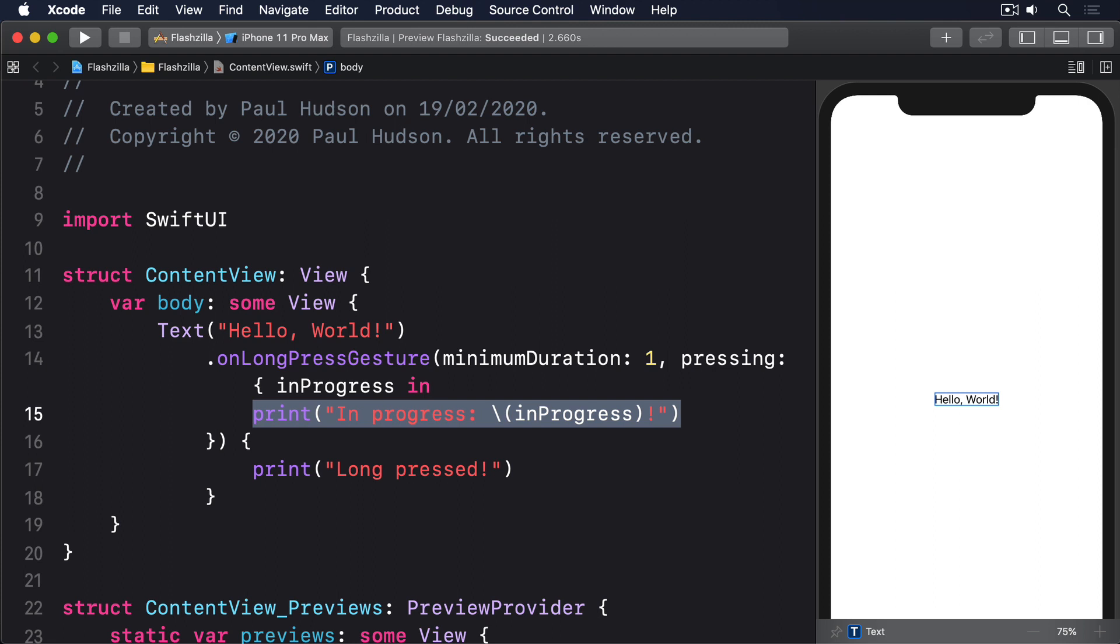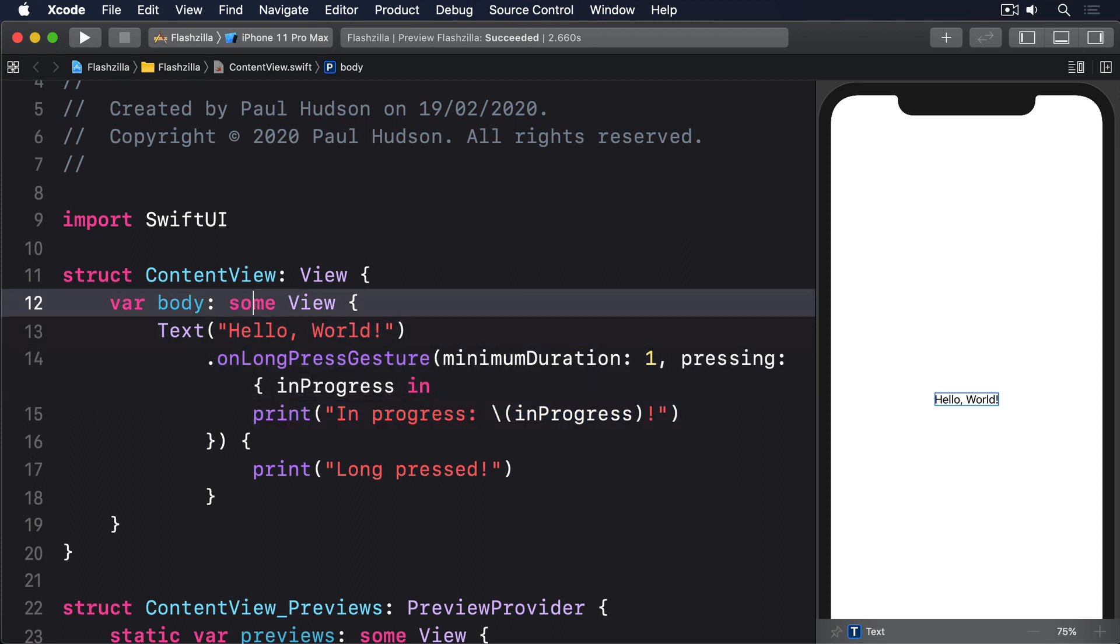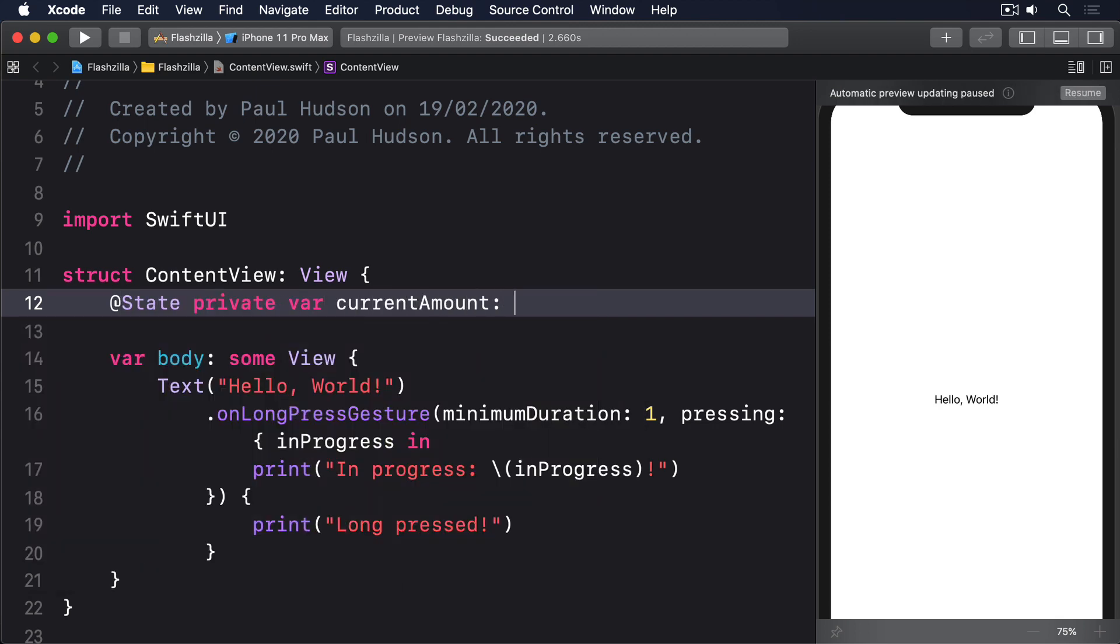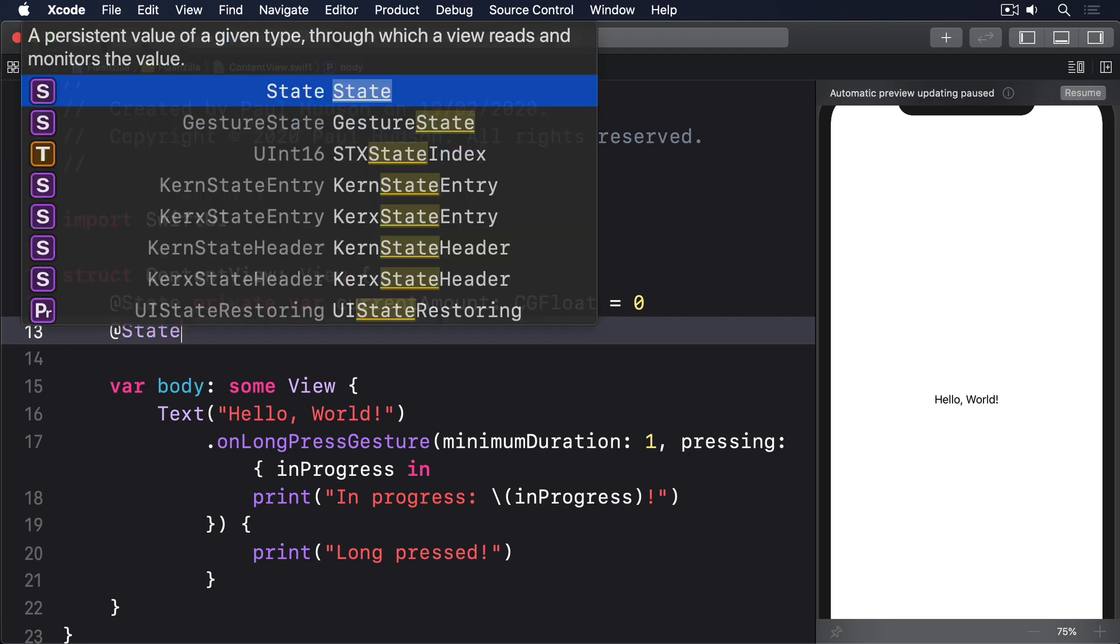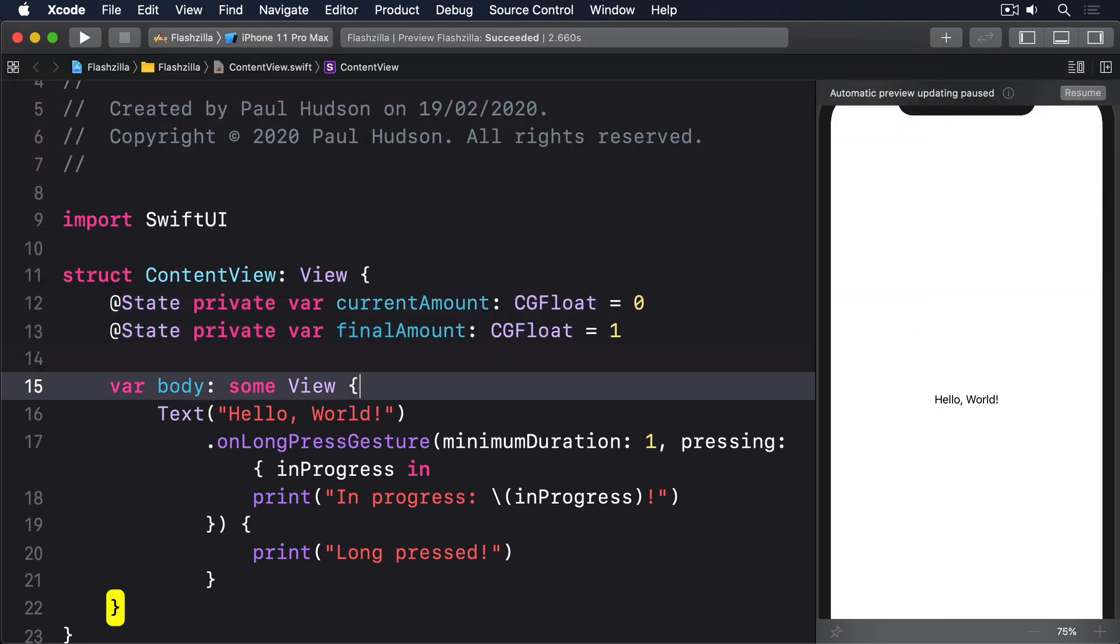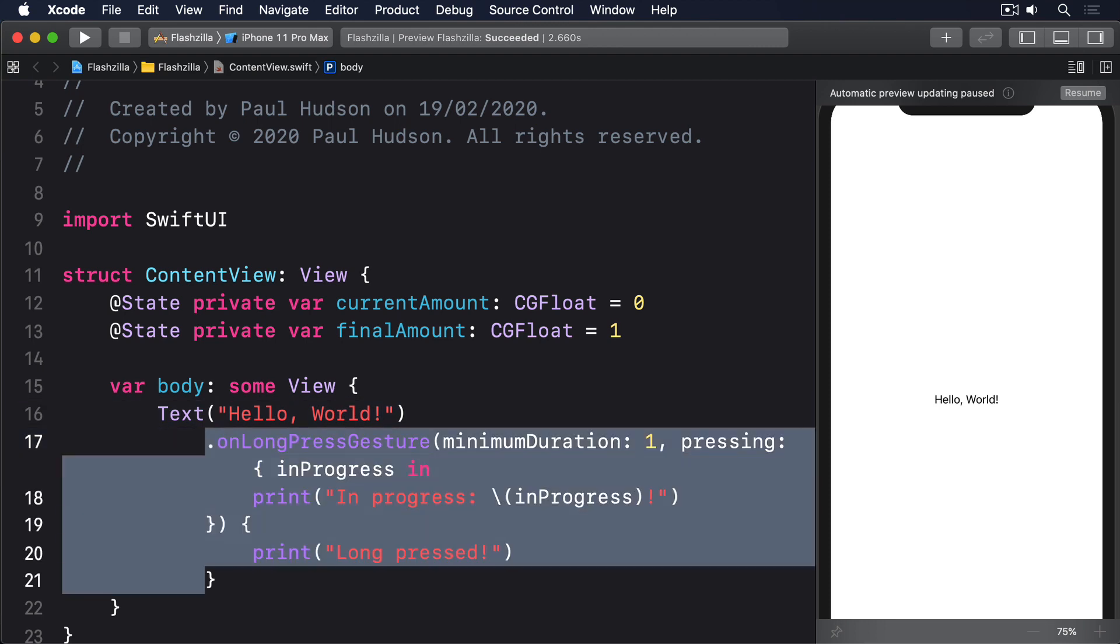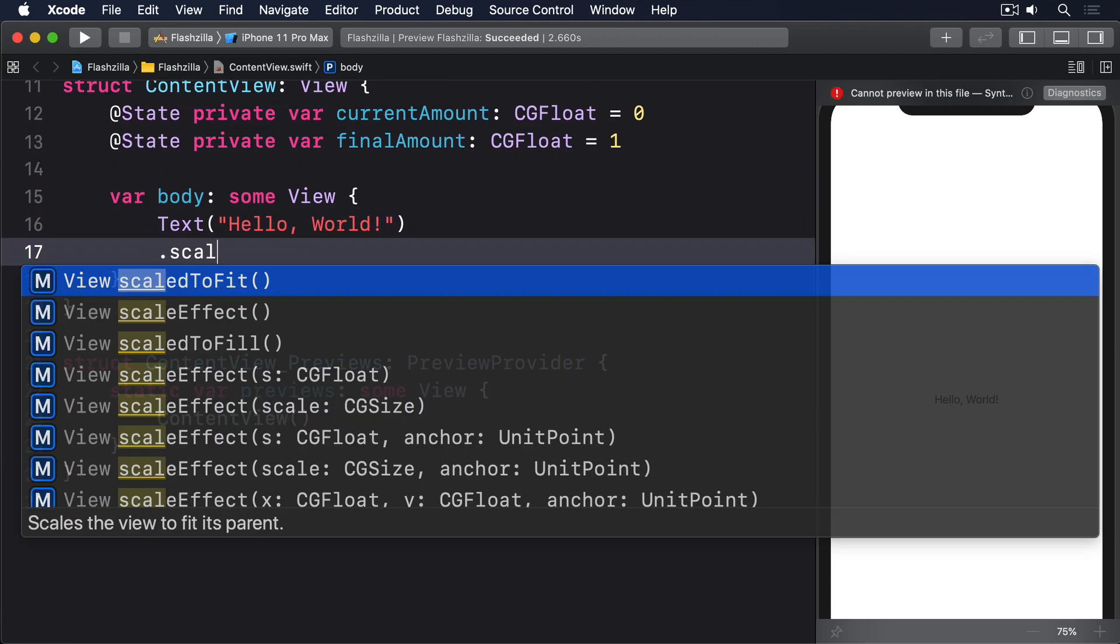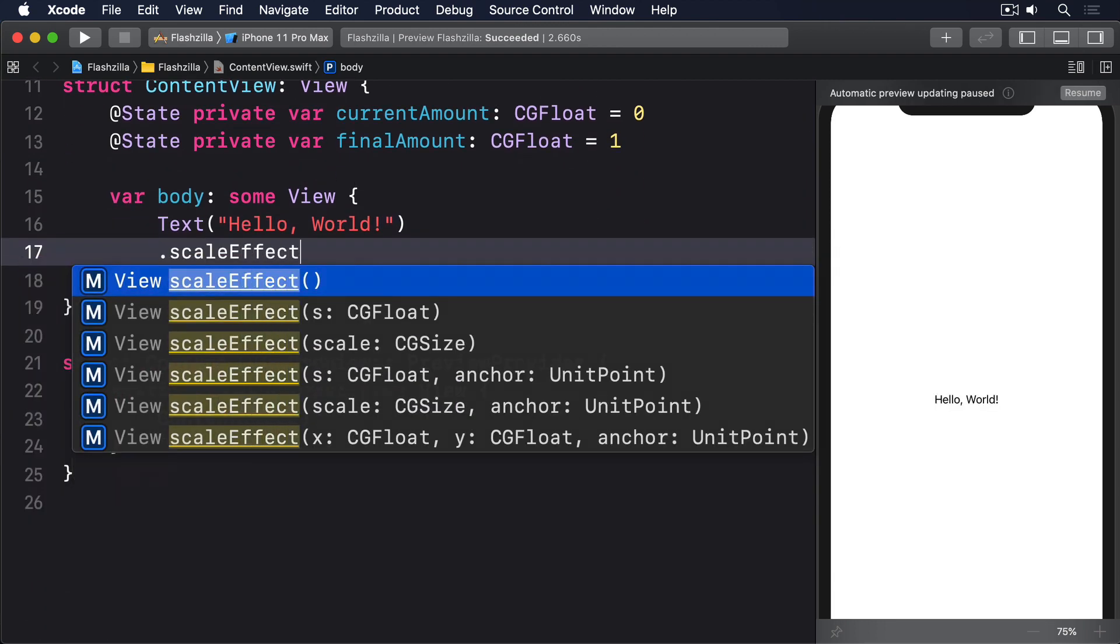As an example, we could attach a magnification gesture to a view so that pinching in and out scales the view up and down. This can be done by creating two @State properties to store the scale amount, using that inside a scale effect modifier, then setting those values in the gesture like this: @State private var current amount CGFloat equals zero, @State private var final amount CGFloat equals one.